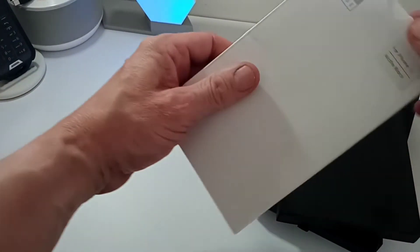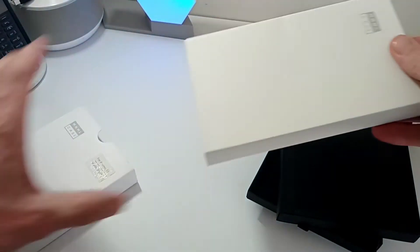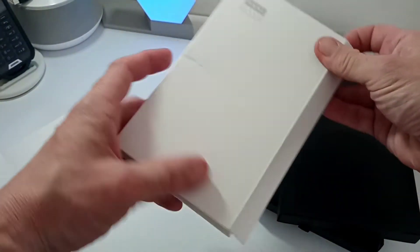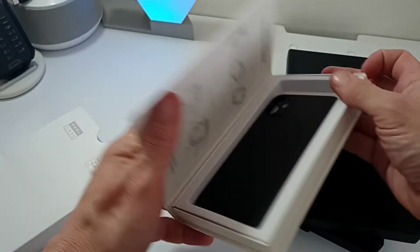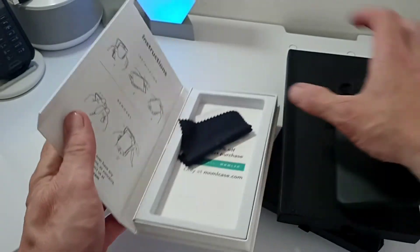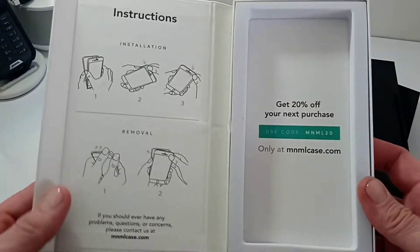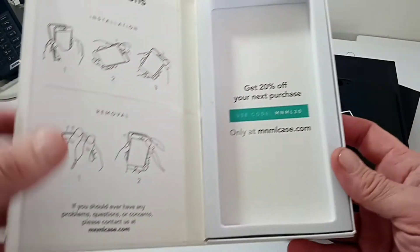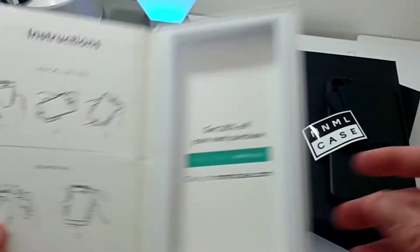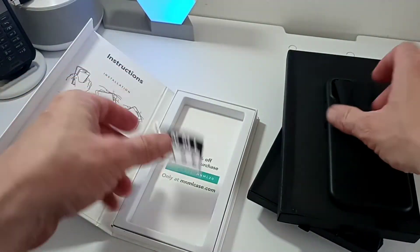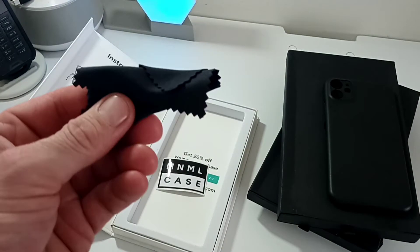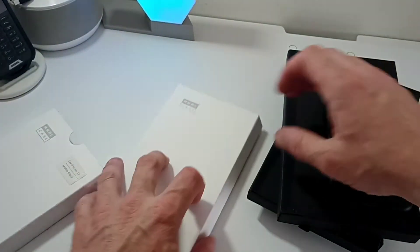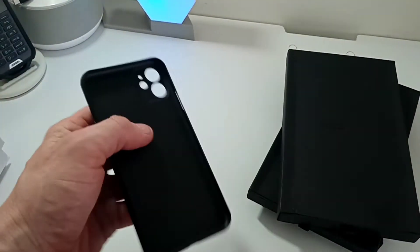What we'll do is unbox them first and then take a look at them on the phone. In this package here, this is a different package. It shows a simple installation process. You get 20% off your next purchase, you get your sticker, and of course you get a cleaning cloth.